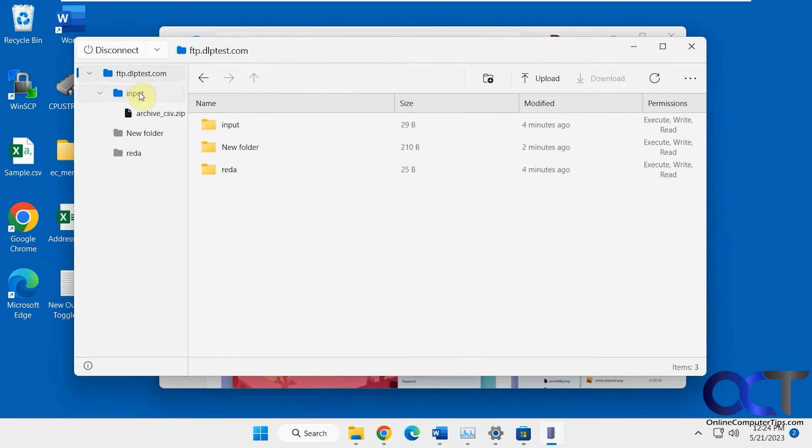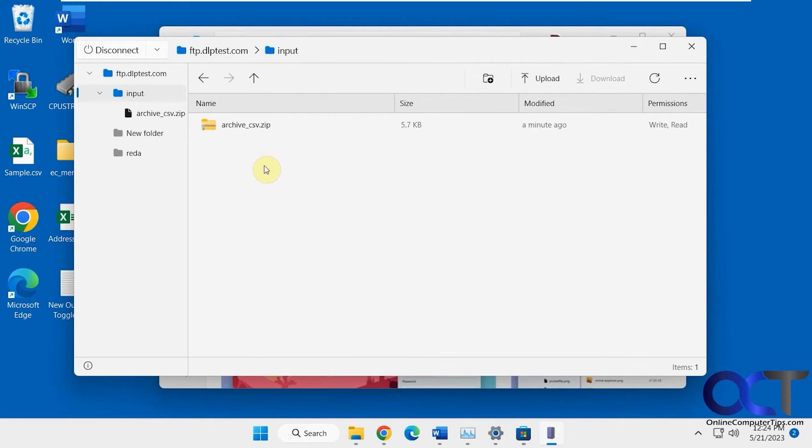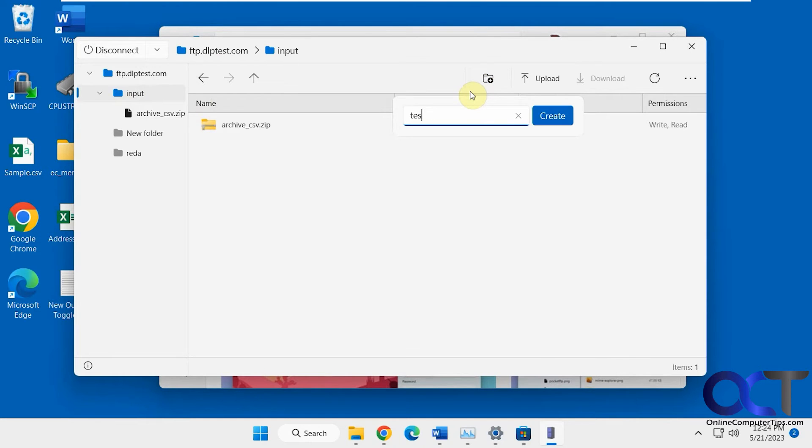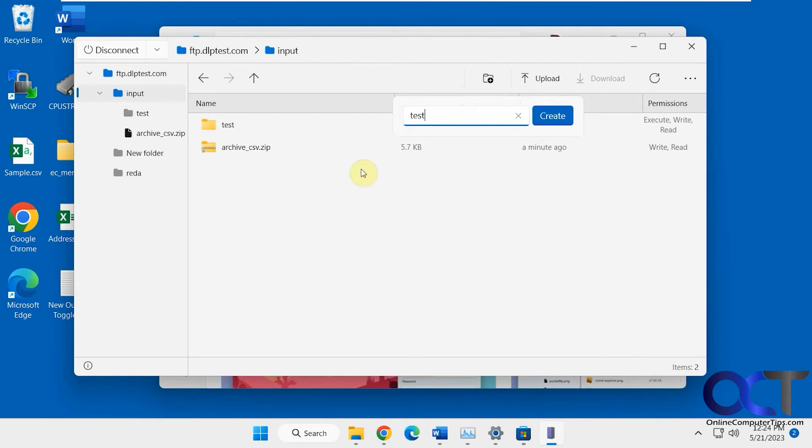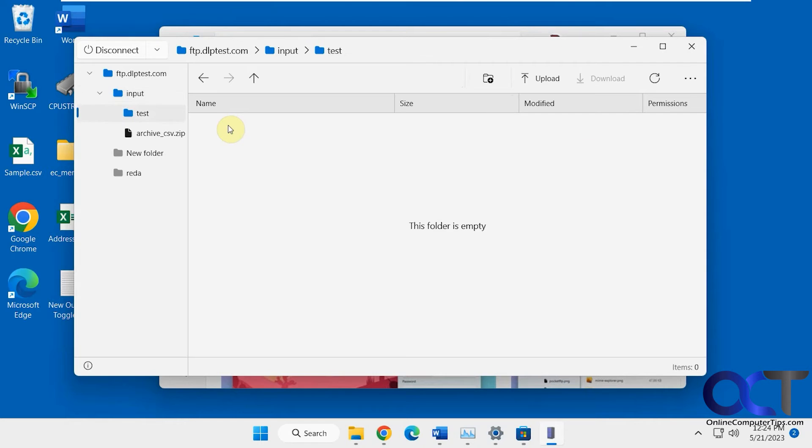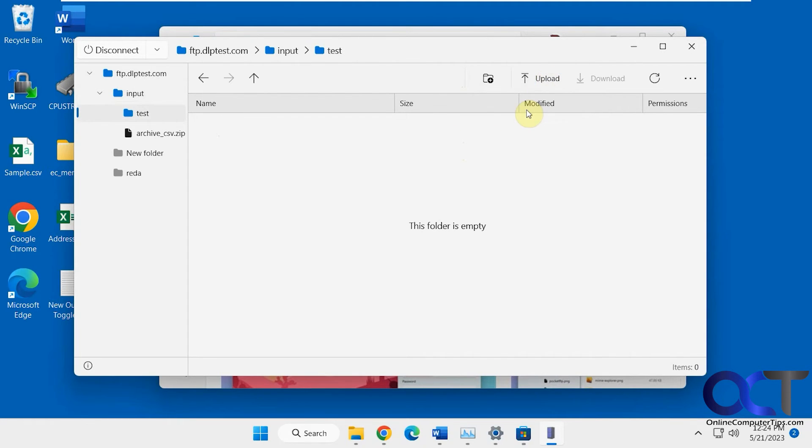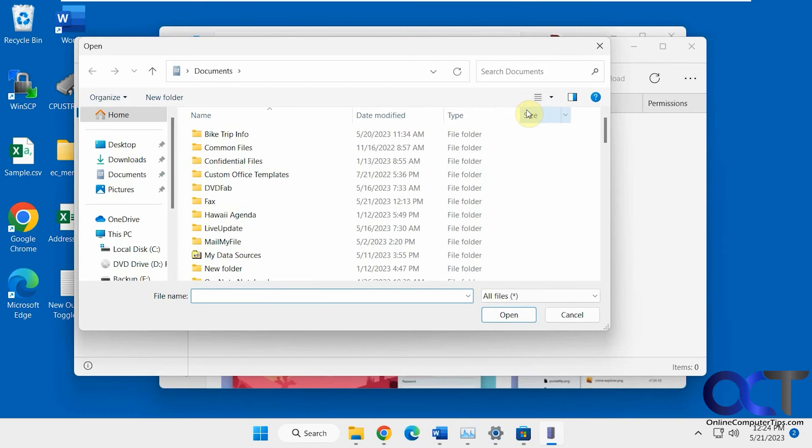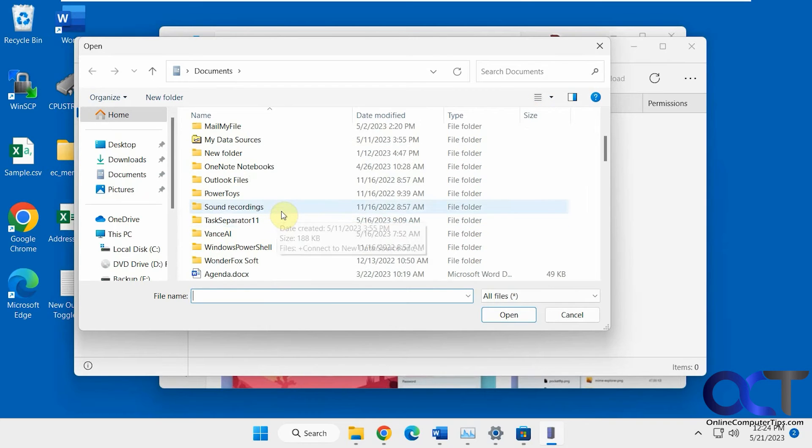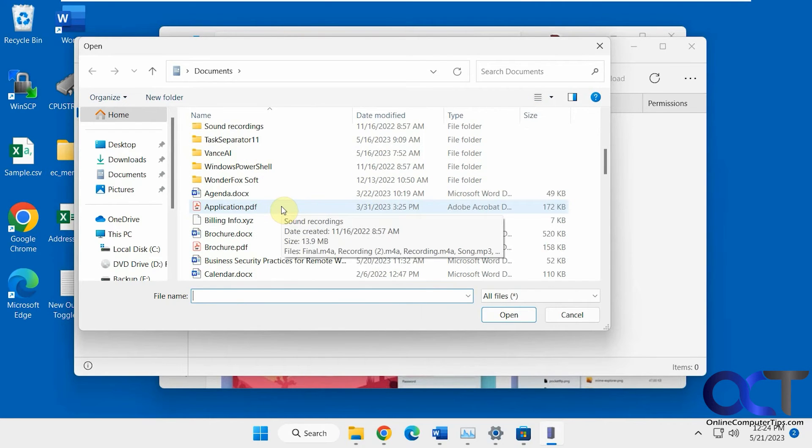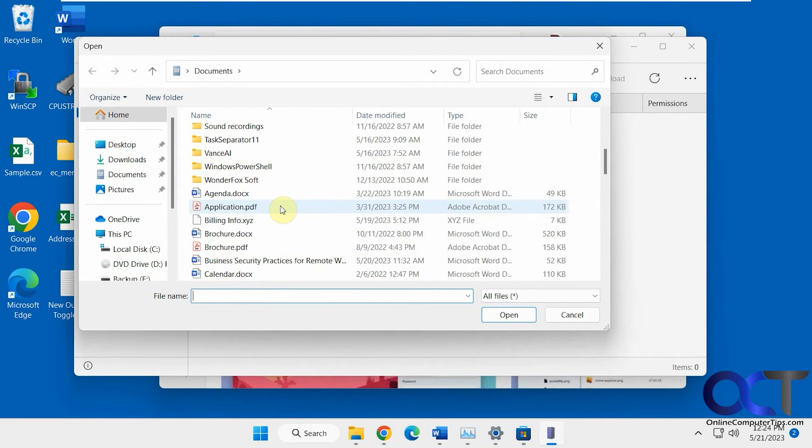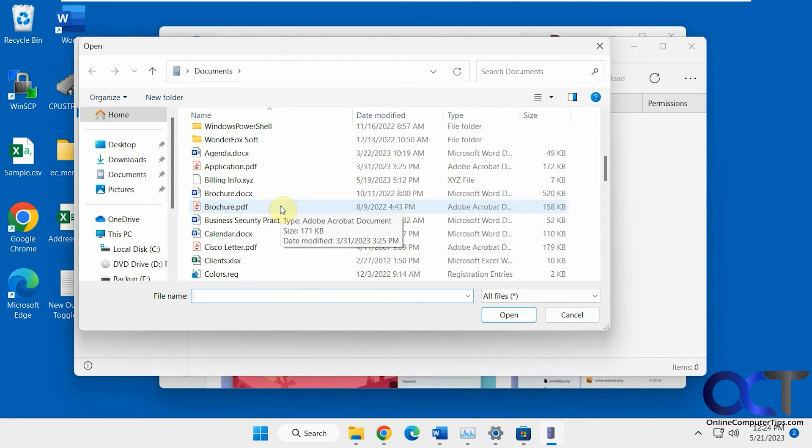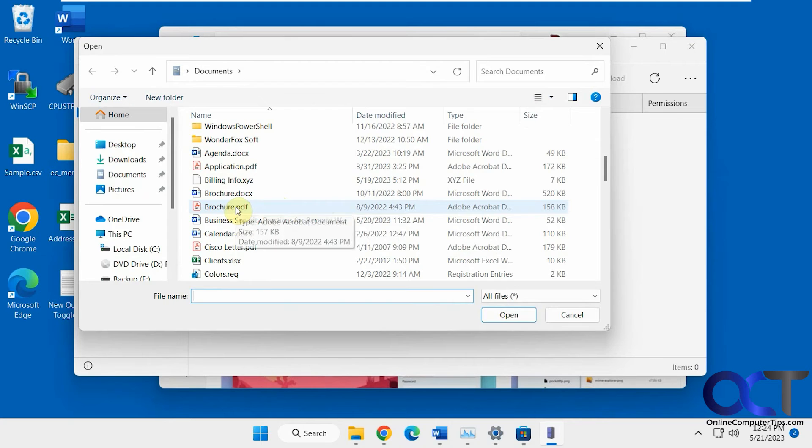You can also create a new folder like so. Okay, now when you're in that folder, you can just click on upload files or folders and you can browse. Let's say we're going to do this brochure here.